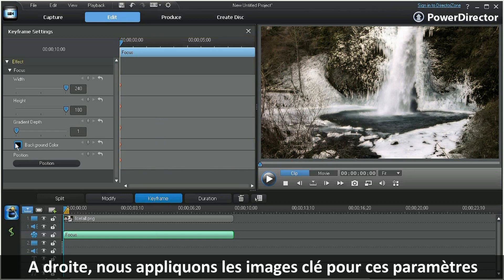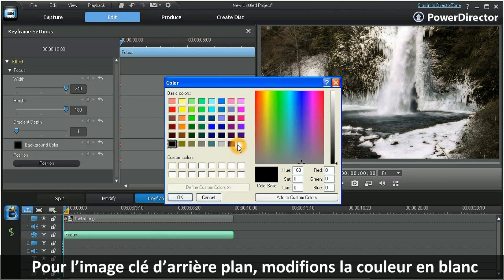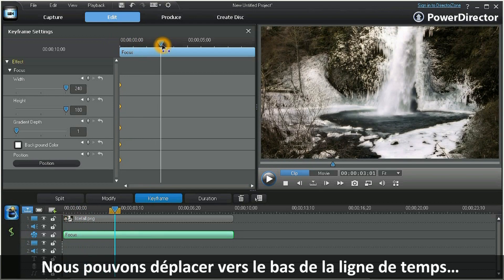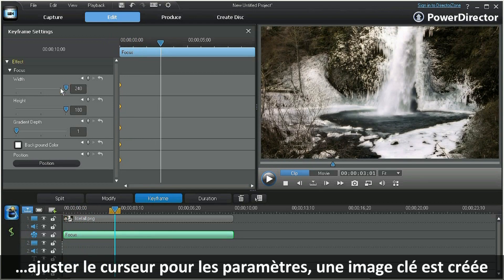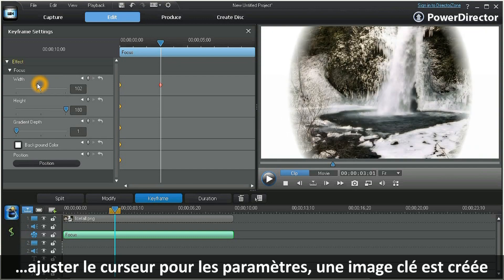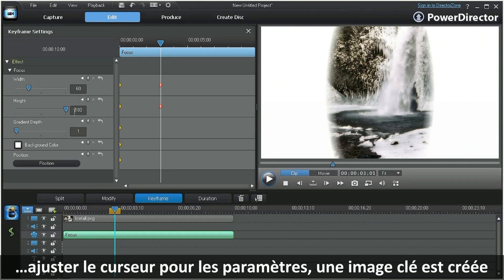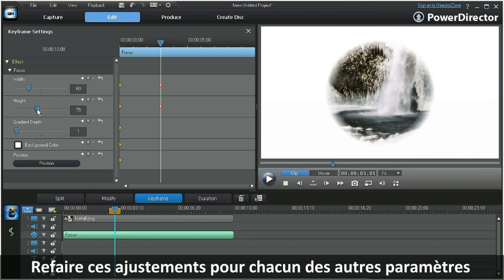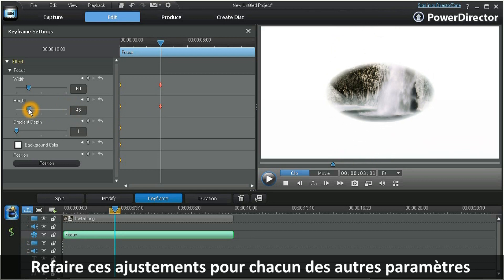At the background keyframe, let's change the color to white. Now we can move the scrubber farther down the timeline, and by simply adjusting the slider at each parameter, a new keyframe is generated.